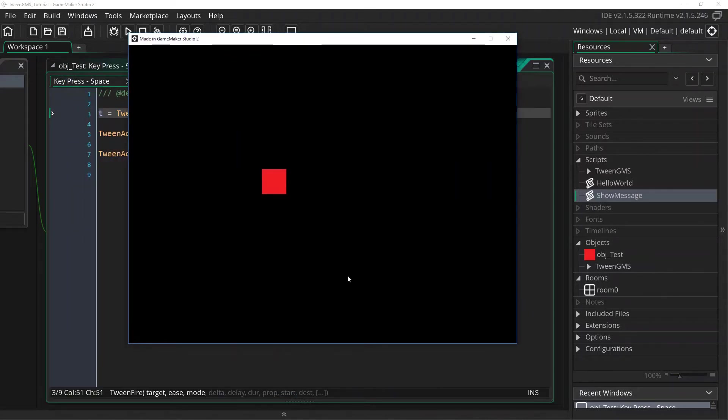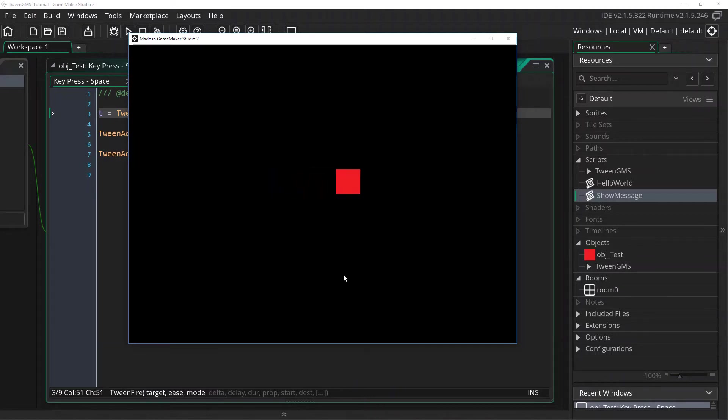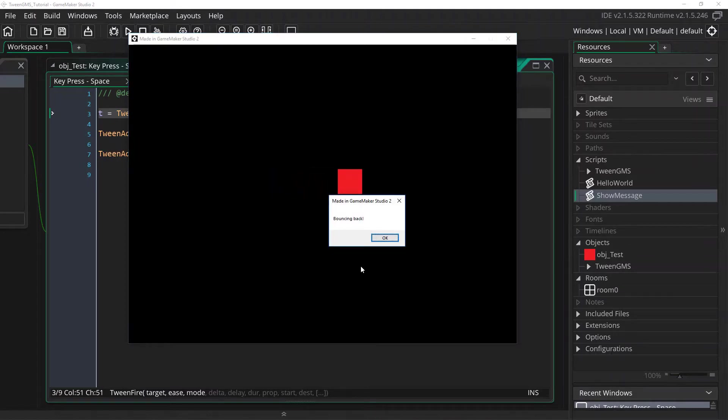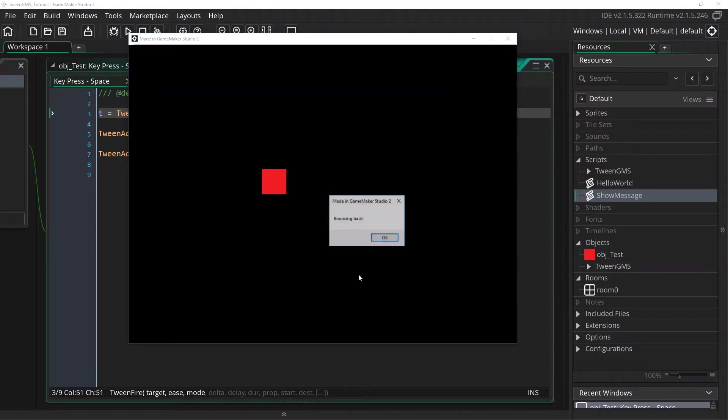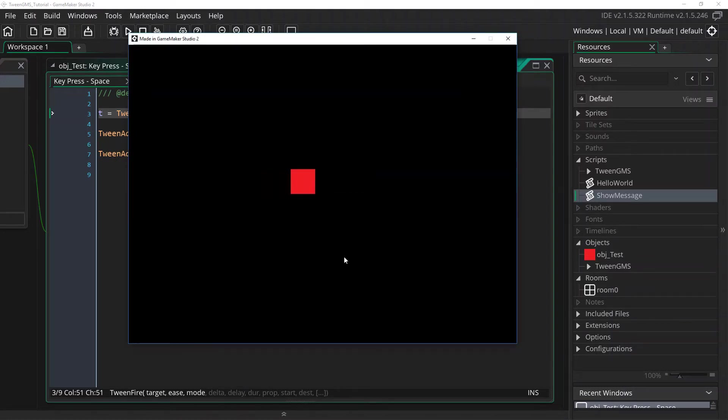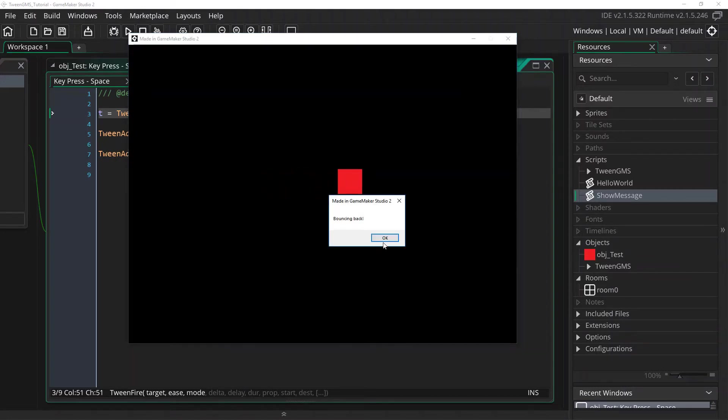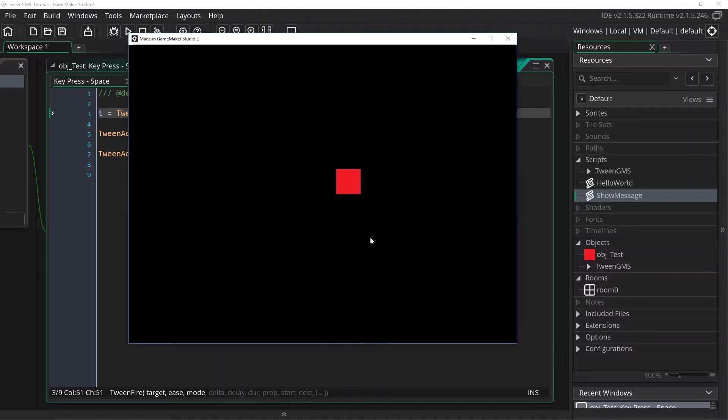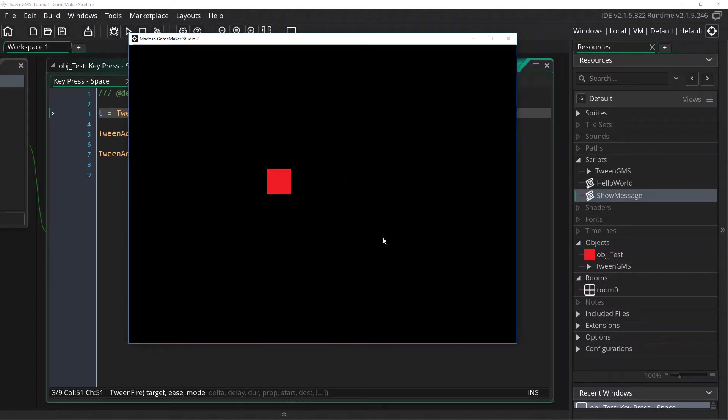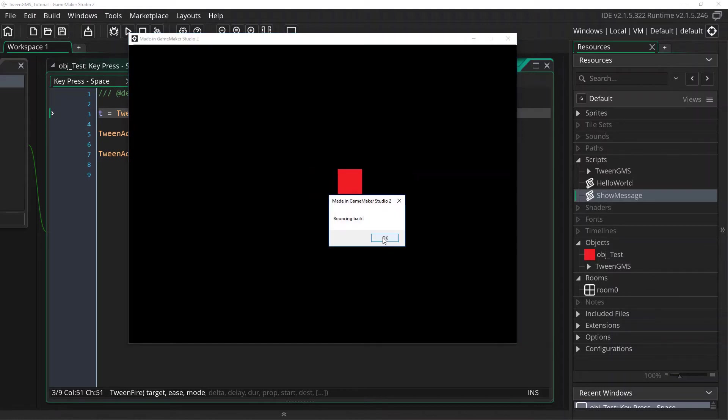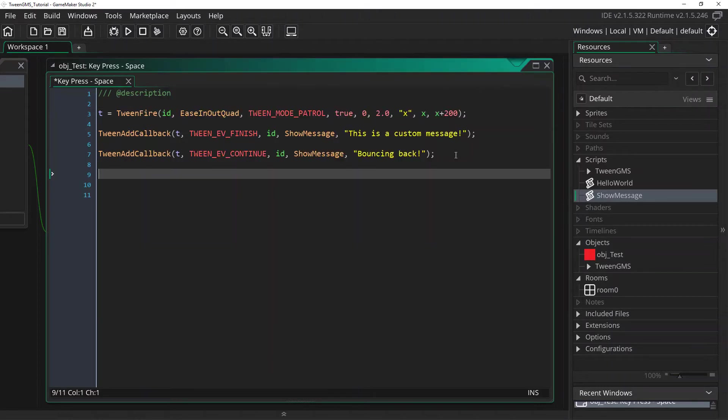So now when I press space, we have this bouncing back script argument call. And again it says bouncing back so it keeps calling the tween ev continue event and it never actually finishes. So we just keep getting the one script call for bouncing back.